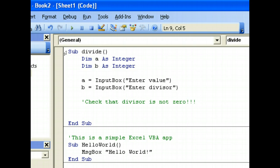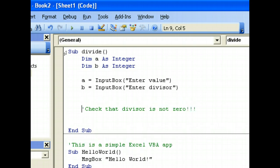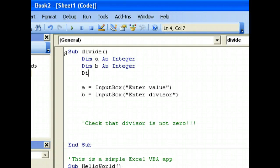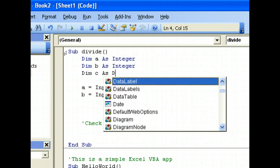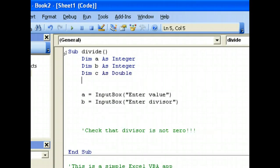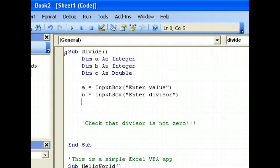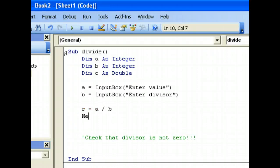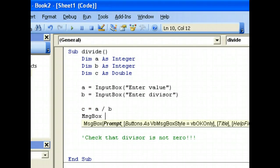Let's try not doing the check first. We'll declare a third variable, Dim C as Double, because an integer divided by an integer might give a double. So C equals A divided by B, and then we'll message box C to display the result.